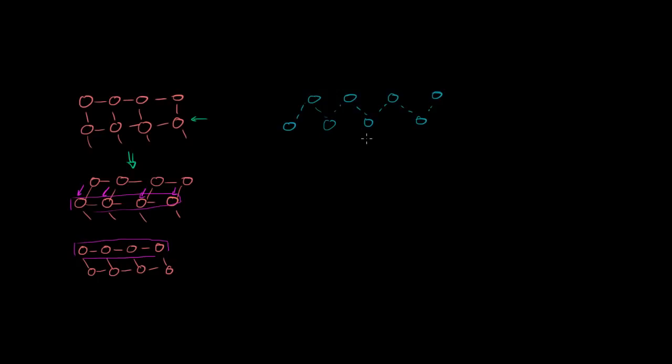But if I were to hit these water molecules right here with my hammer, what would happen? Well, they're definitely going to start moving to the left. This one's going to bump into that one, which is going to bump into that one, which is going to bump into that one, and they're going to move to the left.